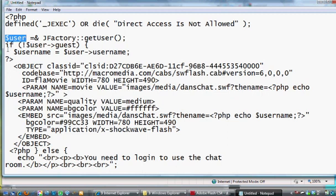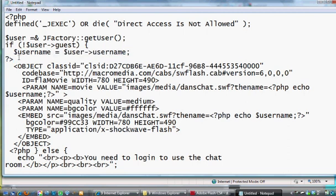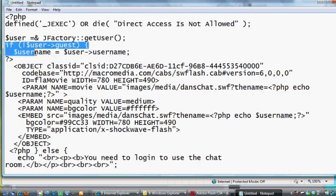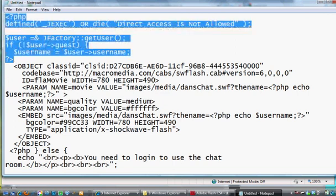So this will get the user and load it into the variable user. And then if a user is not a guest, meaning if the user is logged in, username equals user and then user name. So this will load the user name into a variable. So if the user is logged in, we'll get a variable called username. And then end PHP. So that's the opening PHP part right here.